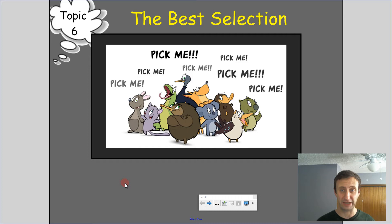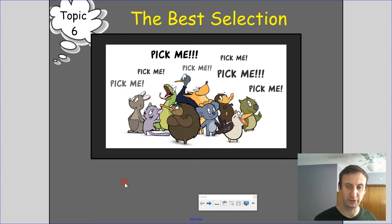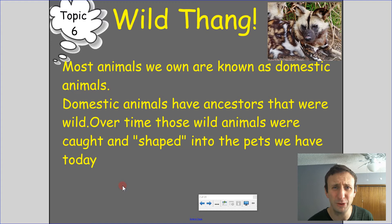Today we're going to talk about natural selection and artificial selection. Today's title for the lesson is 'the best selection,' as you're seeing on the screen there. Let's get into it.